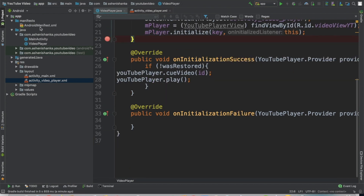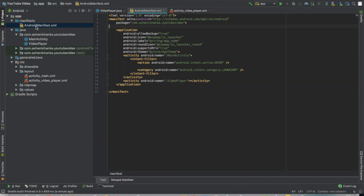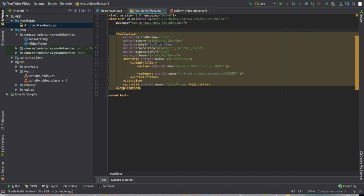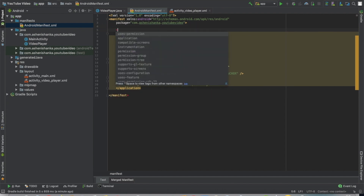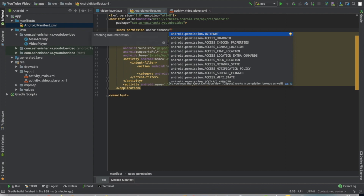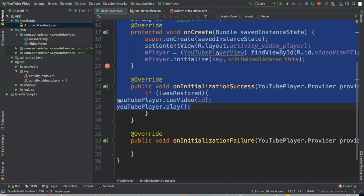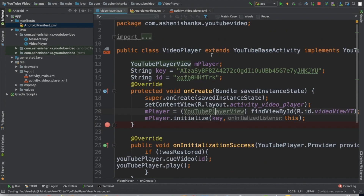Don't forget to add permissions to use internet access in your manifest file: uses-permission android.permission.INTERNET. I hope these codes will work fine for you. Thank you.